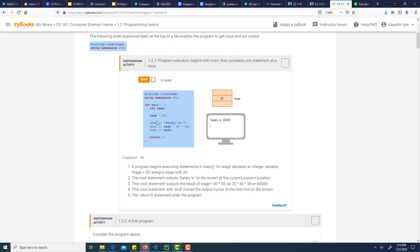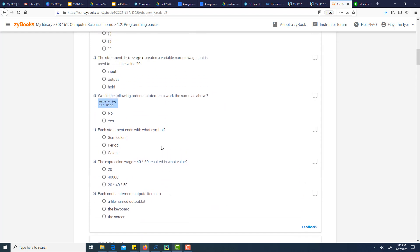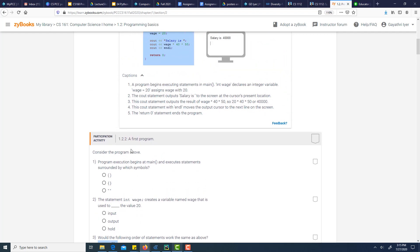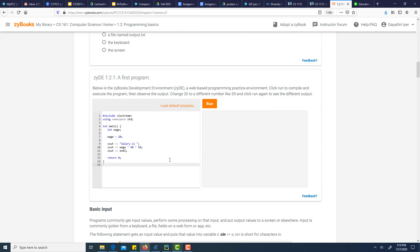Then we have some variables declared — we'll talk more about variables, but this is just a skeleton of a program. Wage is declared as an integer and we put a value in it. Then this says output it to the user, and return says complete the program. There are a few questions here — every section has questions to help your understanding. Let's look at the first: program execution begins at main and executes statements surrounded by which symbols? Those statements are surrounded by the curly bracket — that would be the right answer.